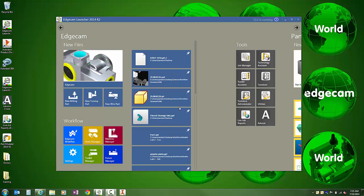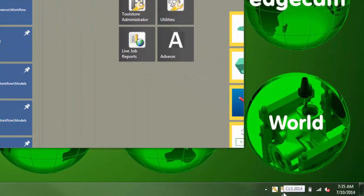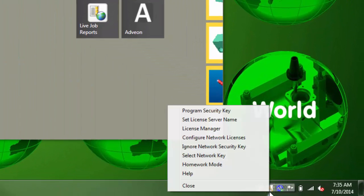To activate homework mode, find the CLS in the system tray by the clock area, right click over it, and choose homework mode.